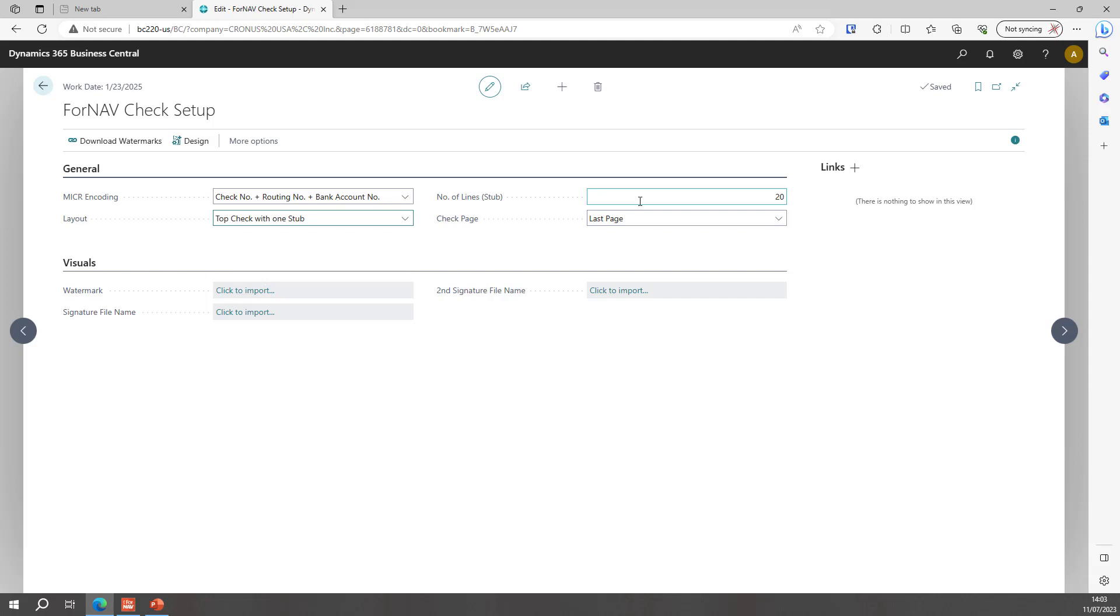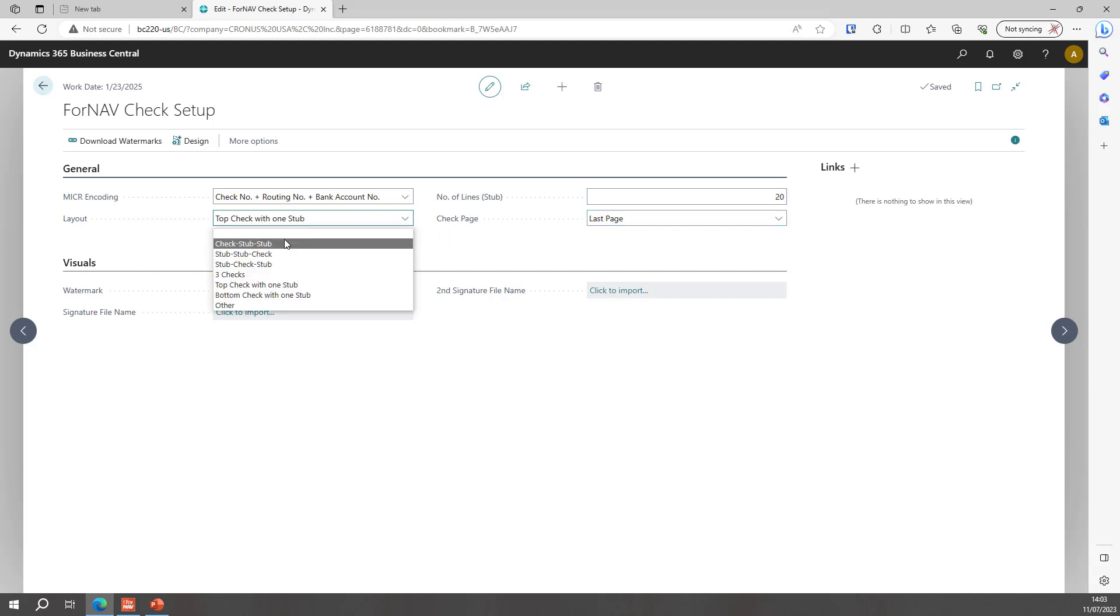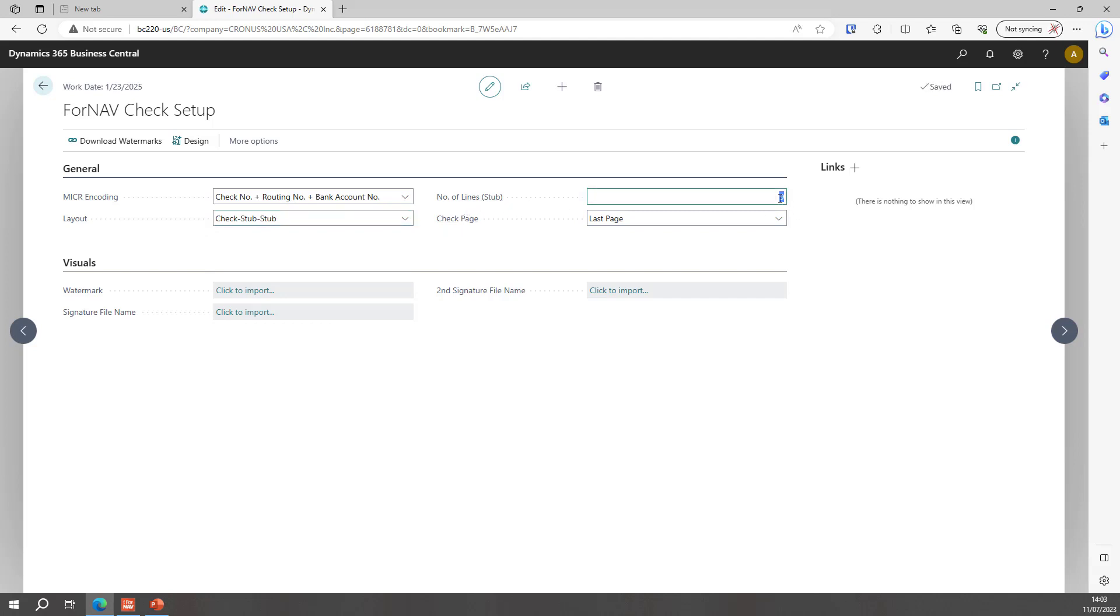Then I need to specify my check layout so I can choose for instance a top check with one stub. This will automatically set the number of lines to 20. And if I use a check stub stub stub with two checks you will notice that the number of lines in the stub automatically gets set to nine. You can set this number manually but if you set it too high then you will not be able to print two stubs on the same page.